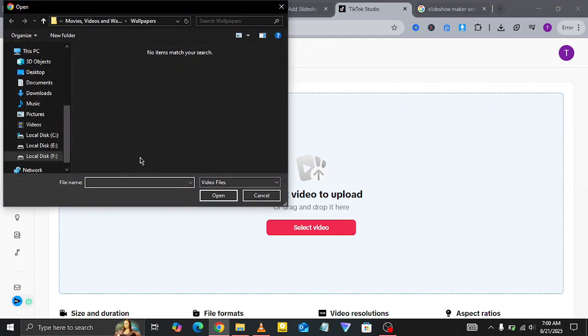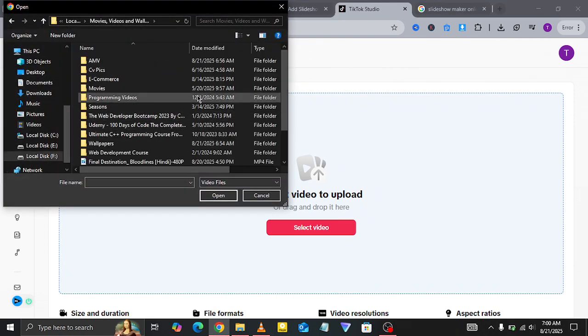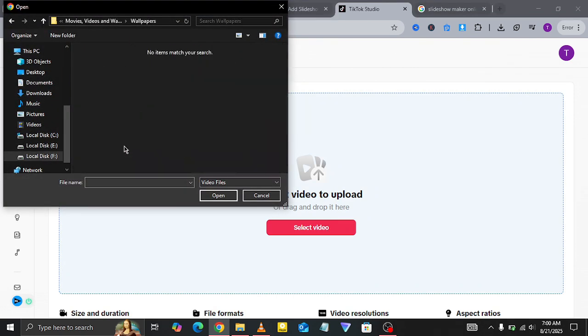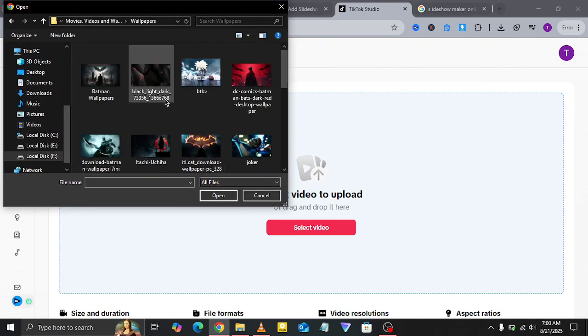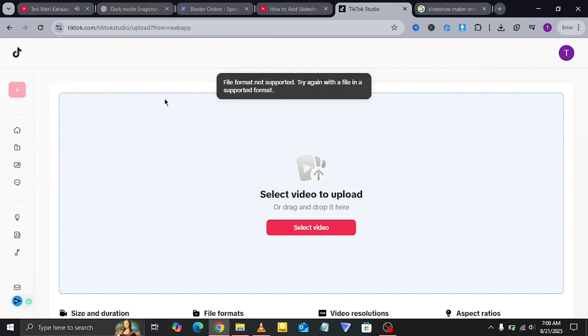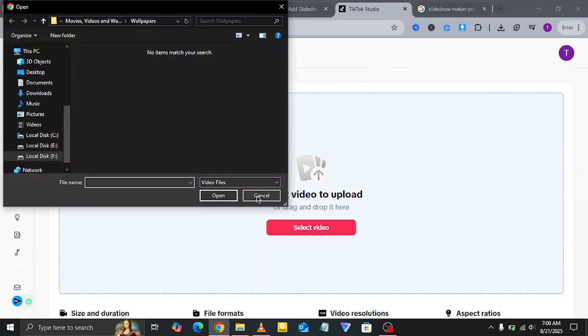Now, if you try to upload photos directly, you'll get an error message saying that the file format isn't supported. So, to fix this, you'll need to turn your photos into a slideshow video first.